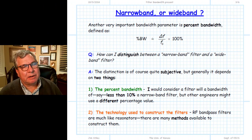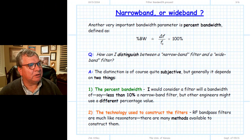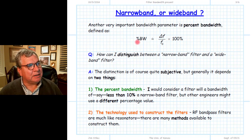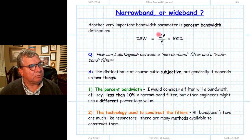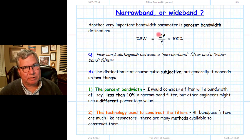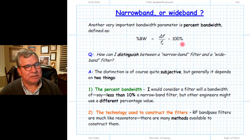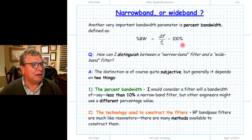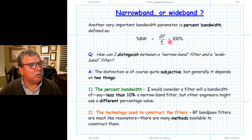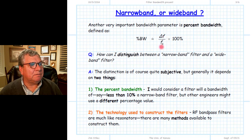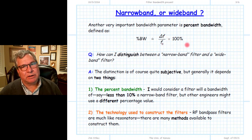A third way of describing the bandwidth of a microwave filter is by using the percentage bandwidth. The percentage bandwidth is defined as the ratio of delta-f — the bandwidth of the filter itself — divided by its center frequency. This gives you a fraction; if you want a percentage, multiply by 100%. So if the bandwidth is one-tenth the value of the center frequency, you get a 10% bandwidth.